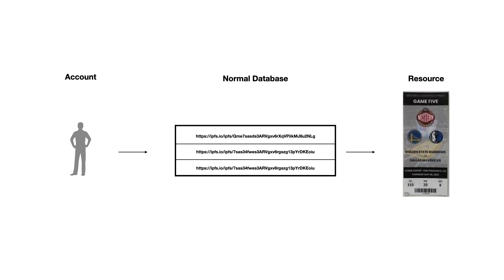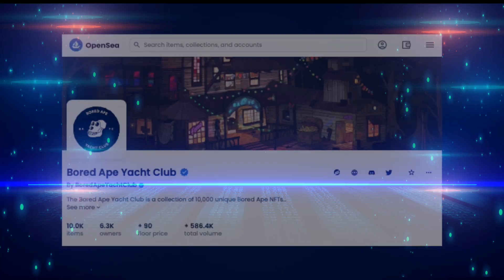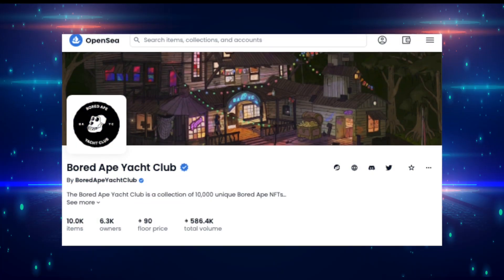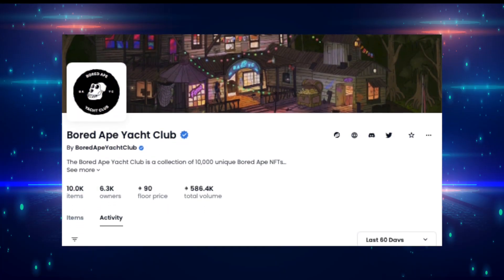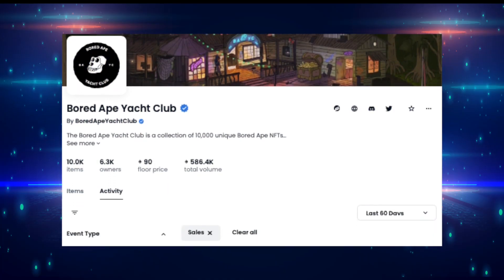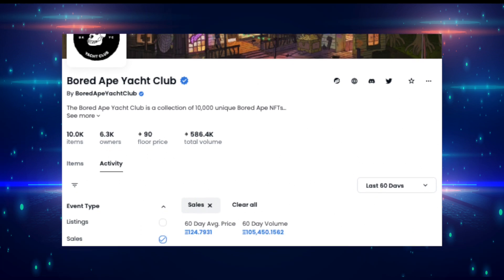Just like every other use case I've seen so far, anything you can do with a blockchain could be done better without one. NFTs are no exception.